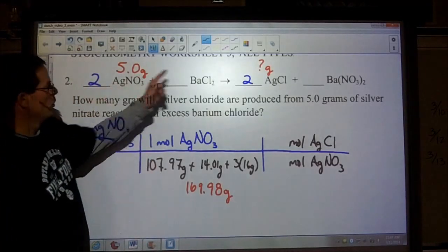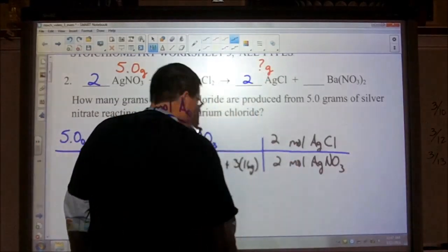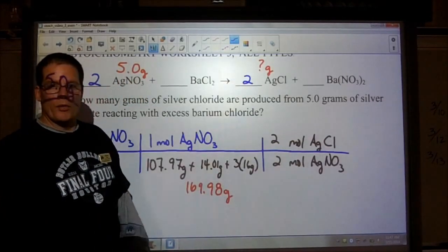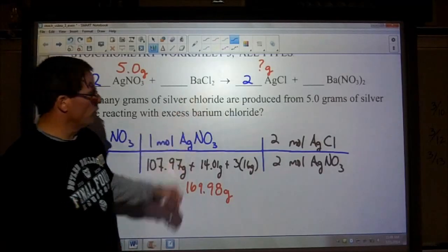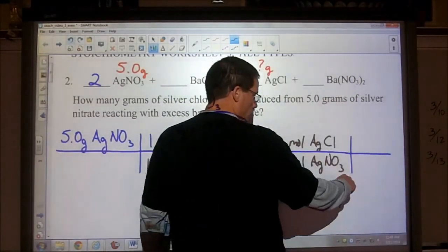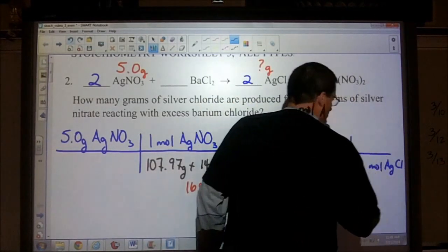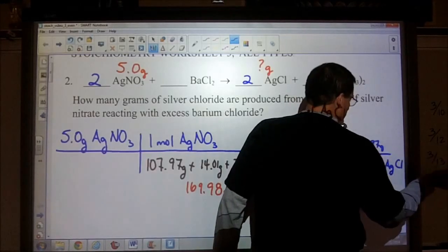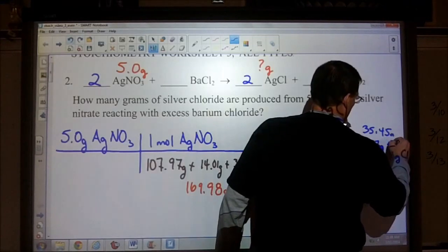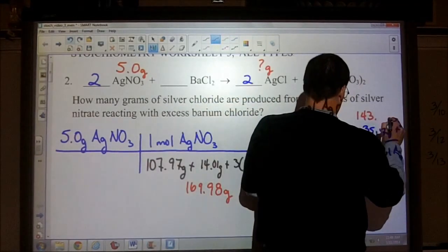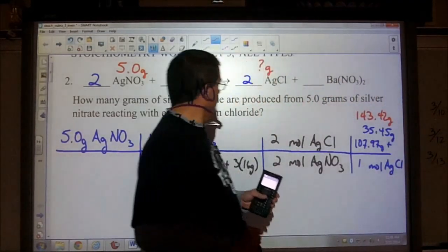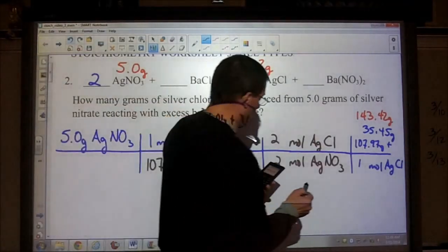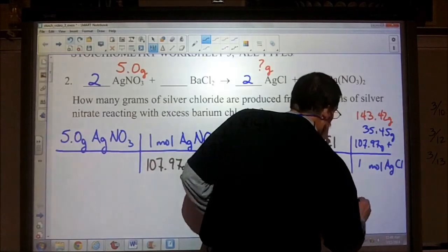From the balanced equation, we see a two and a two. That's step three — we've gotten rid of the moles of silver nitrate and now have moles of silver chloride. The question wants to know the number of grams of silver chloride. We're going to move our unit diagonally: one mole of silver chloride, and the molar mass is silver at 107.97 plus 35.45 grams, giving 143.42 grams. Solving, I get a value of 4.22 grams of silver chloride.